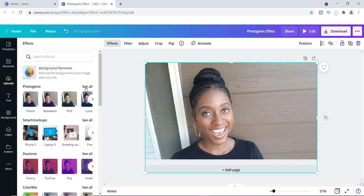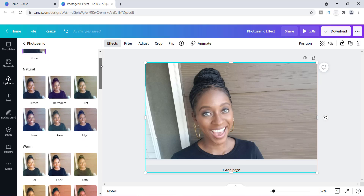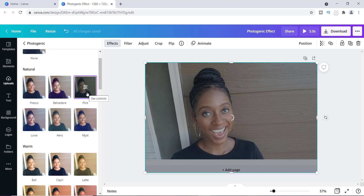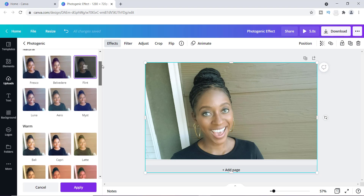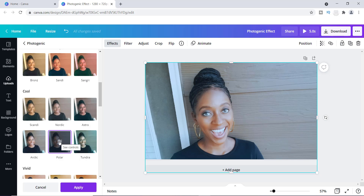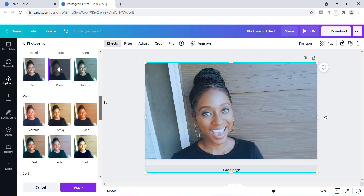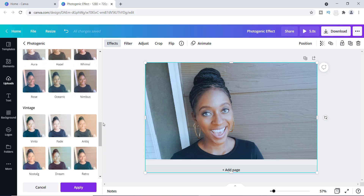I'm going to click on Photogenic. Inside Photogenic it gives you different moods for your photo. Since I already have this photo, it shows what it would look like in a particular tone called Flint. If I click on that it gives me this effect. As you scroll down, you have the warm color effect, the cool color effect, and one called Polar, which I love. You can also add really vivid colors, soft tones, or vintage.